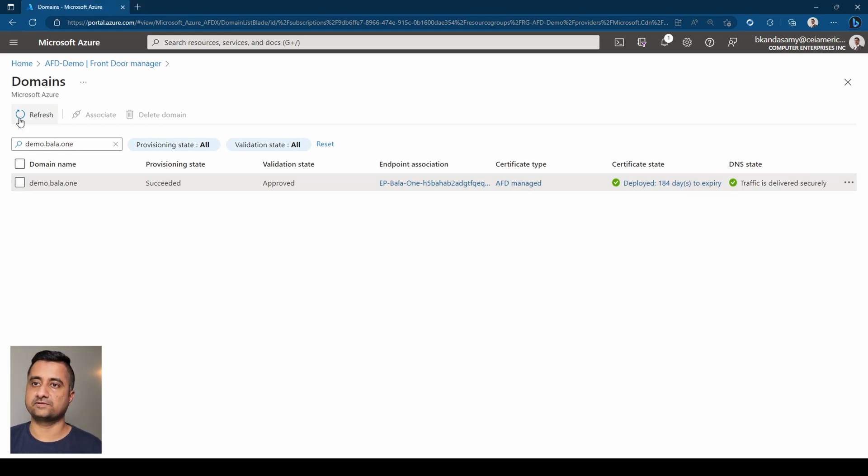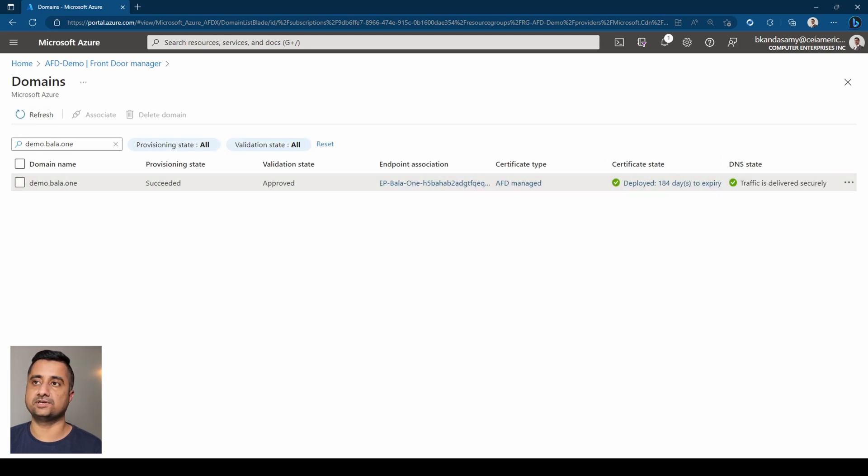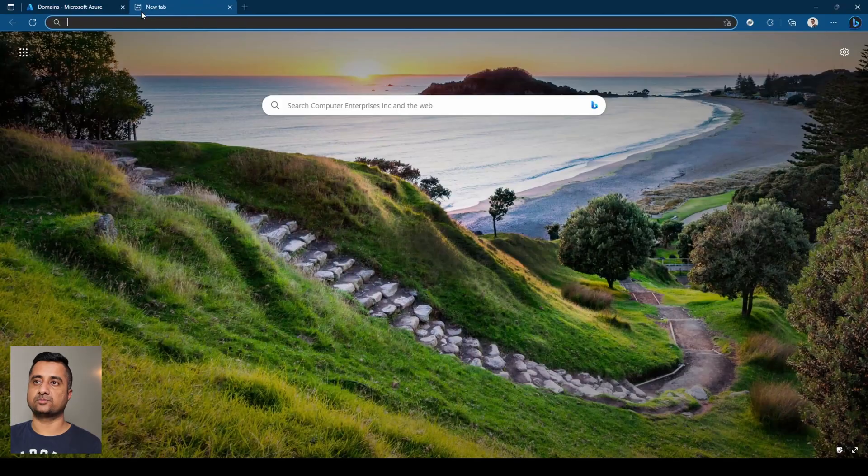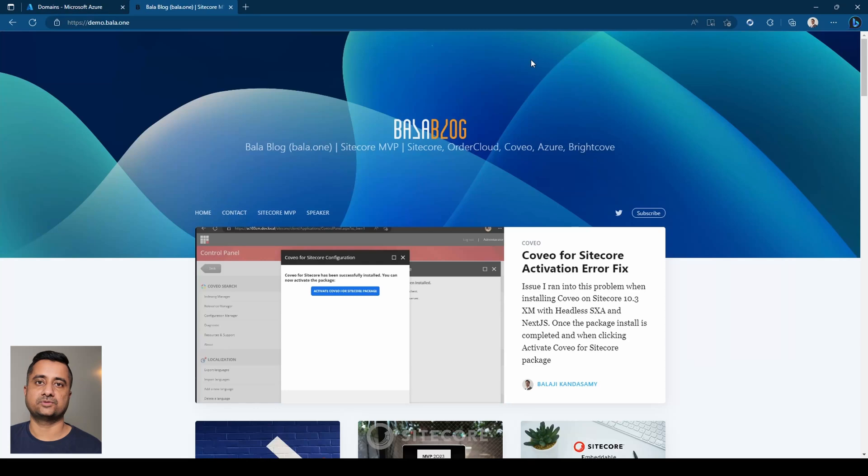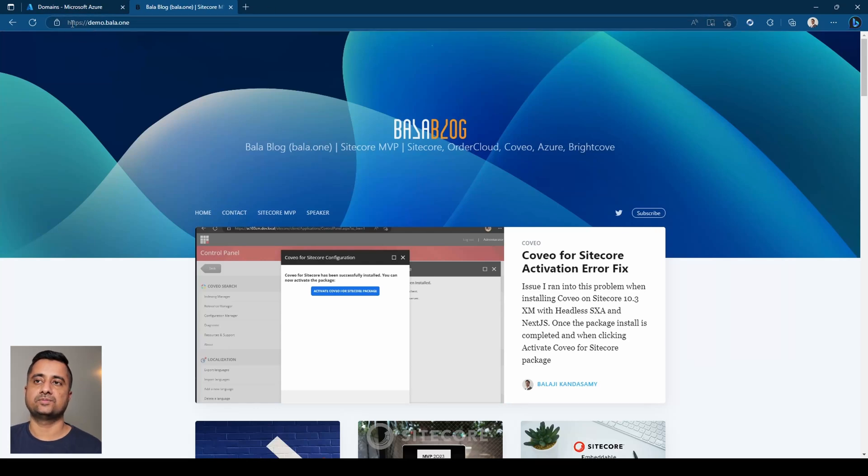So after the setup, you can notice that it says traffic is being securely delivered. So let's open the site. That's about it. You can see the site is loading from the AFD.